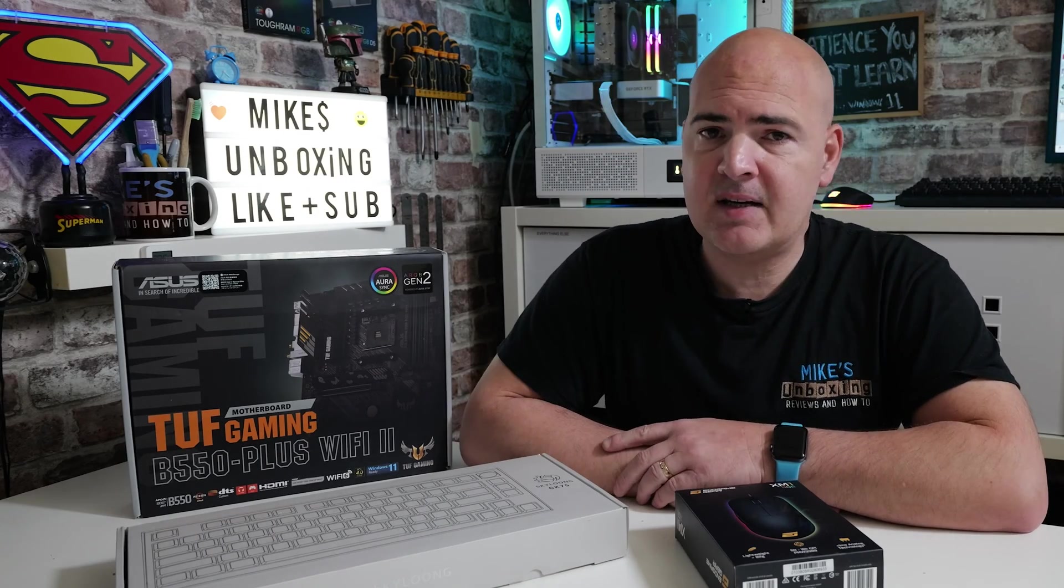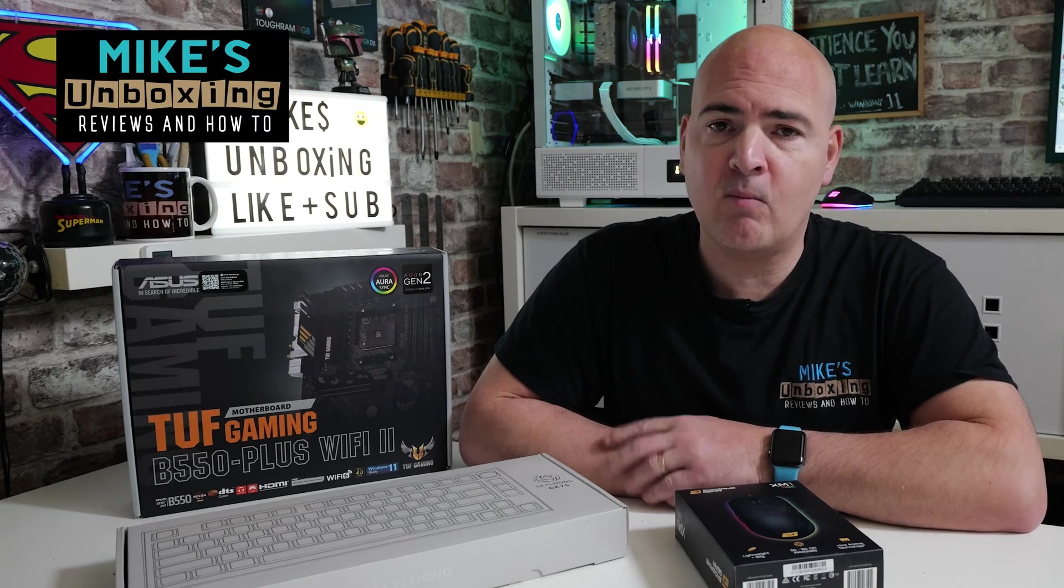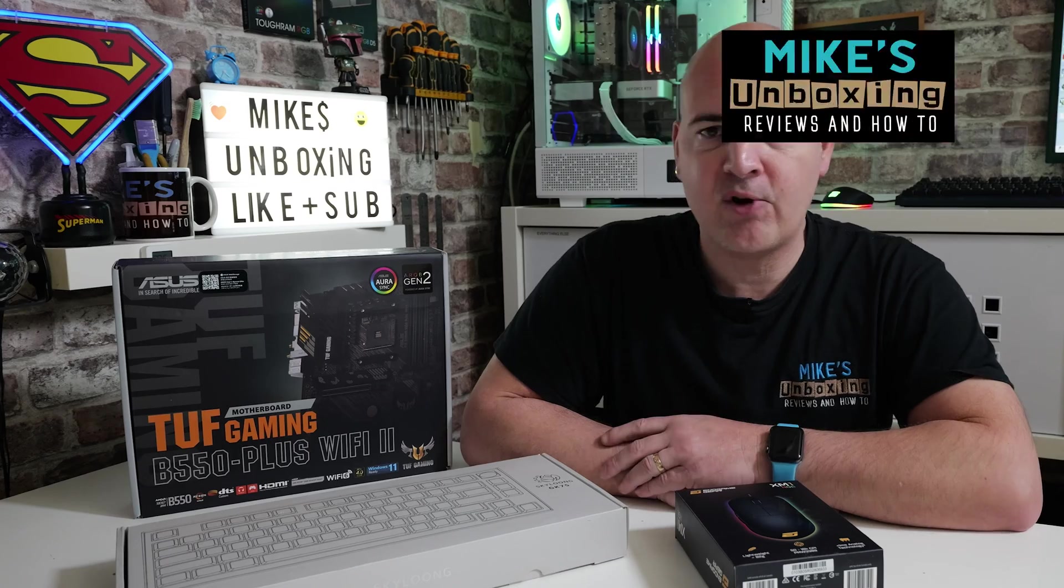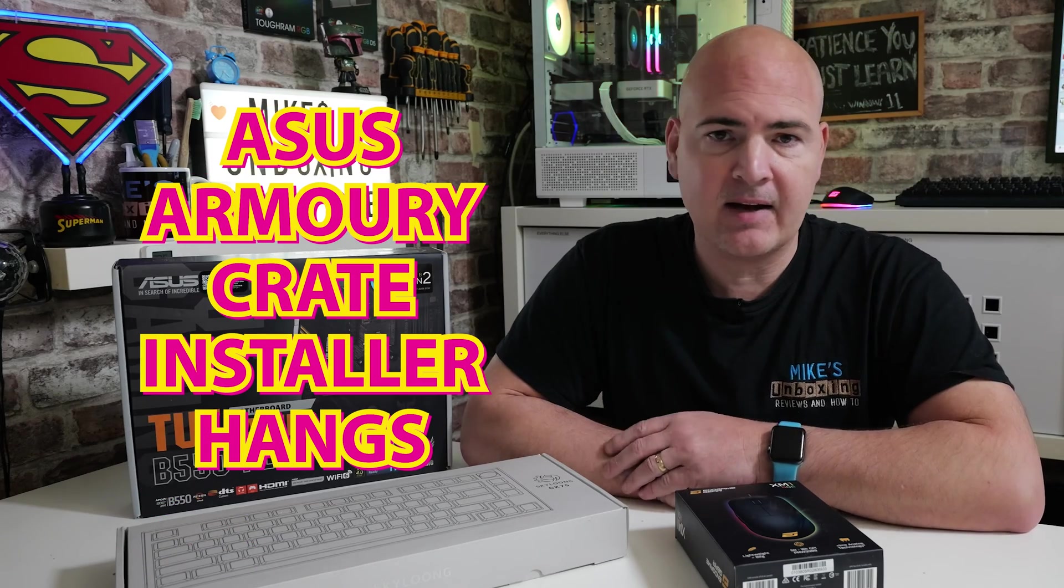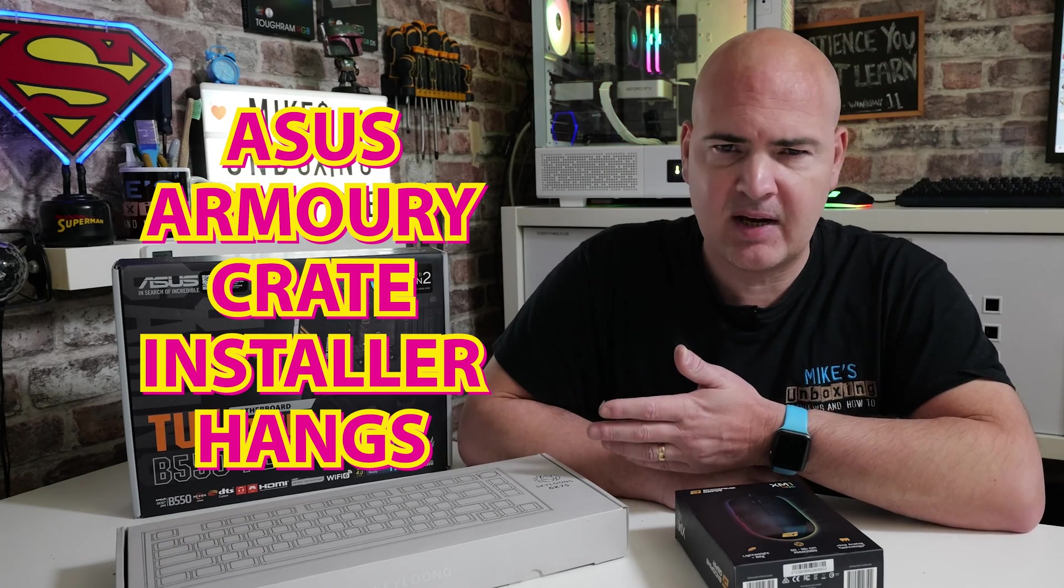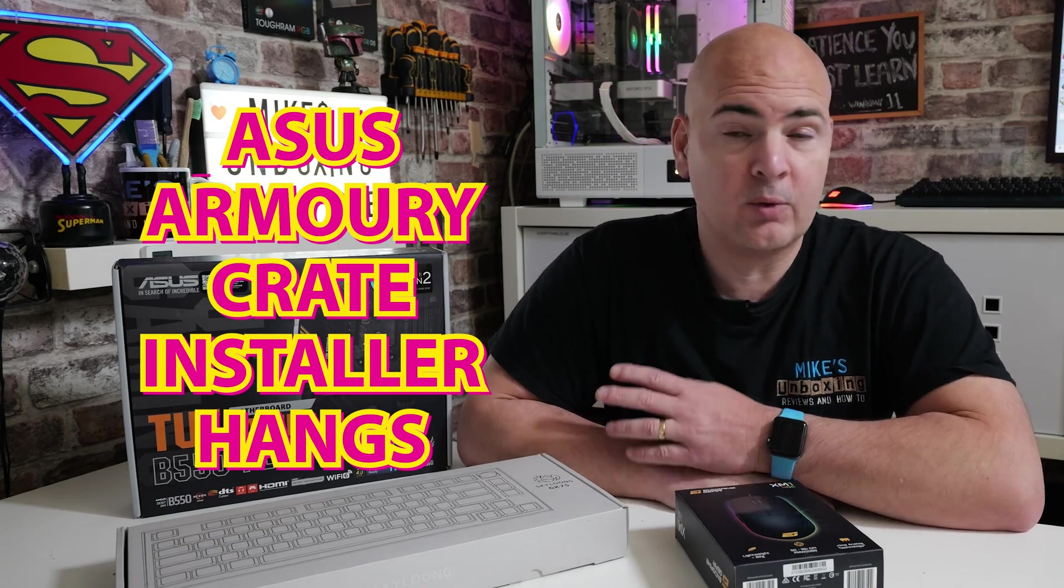Hi, this is Mike from Mike's Unboxing Reviews and How To, and on today's video we're going to take a look at how to fix the problem with the Armoury Crate installer hanging at 55%, seems to be the most common one, or just hanging anywhere in the installation process.